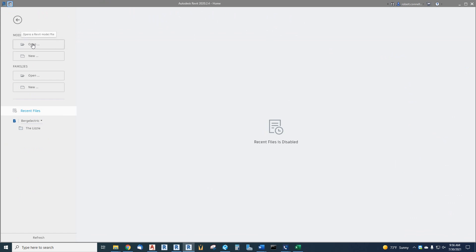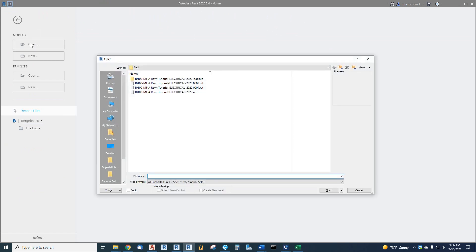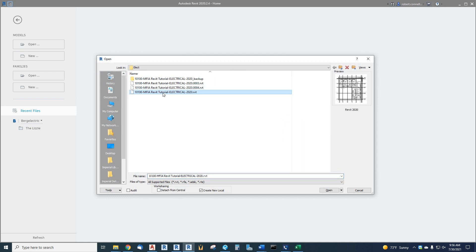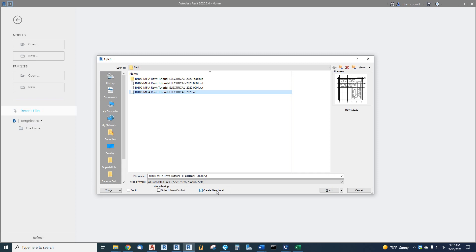Now when I from now on say open and I pick the central model, look down here. Now I have options. I can detach it from central, which is what we did with that architectural model. We don't want to do that on our electrical. Or I can create a new local copy. This checks by default. We want to leave it checked. We want to create a new local copy to edit and then synchronize this with our central model on the server.